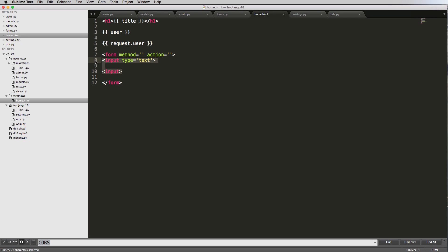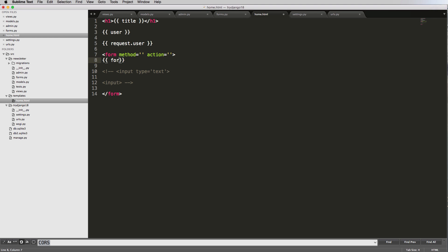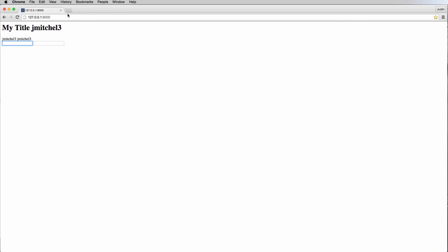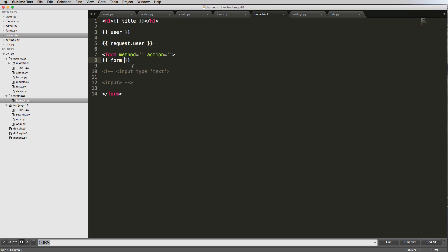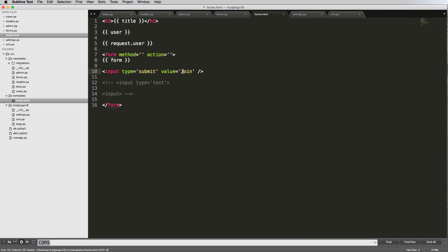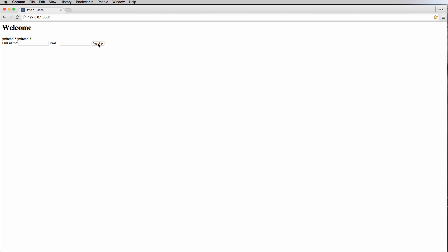Now we can actually add this form into our home.html. I'm going to comment out these inputs with Command+Slash or Control+Slash on Windows — that's the fastest way to comment them out. Then in here, I'll just put form. We save that, come back, and now we see full name and email. Notice there's no submit button, so we'll add one: input type equals to submit, with value equals to Sign Up.